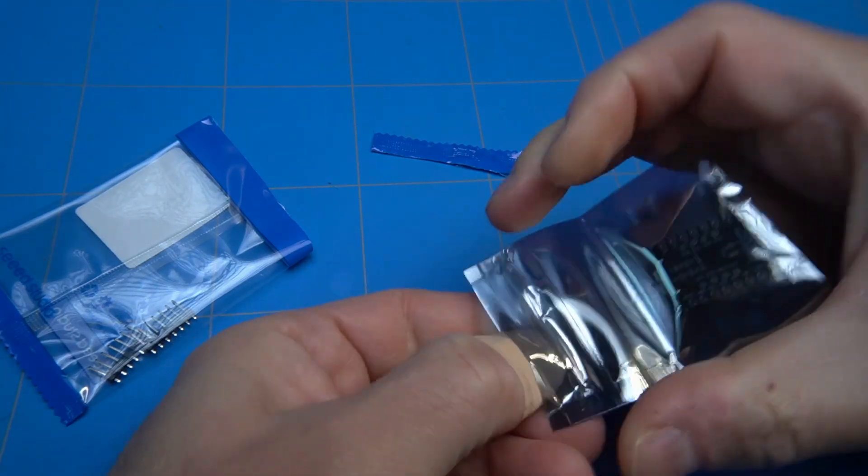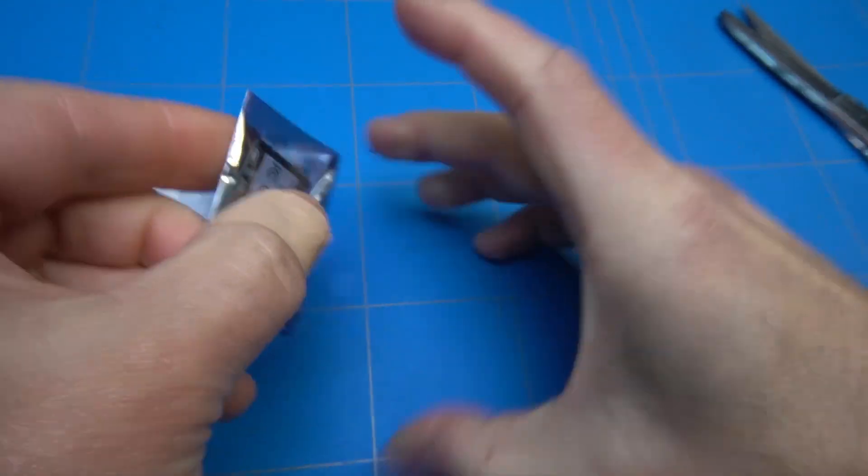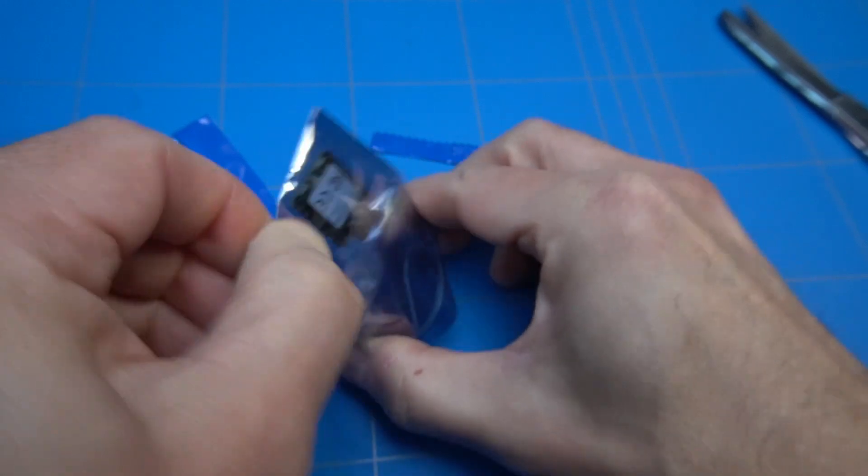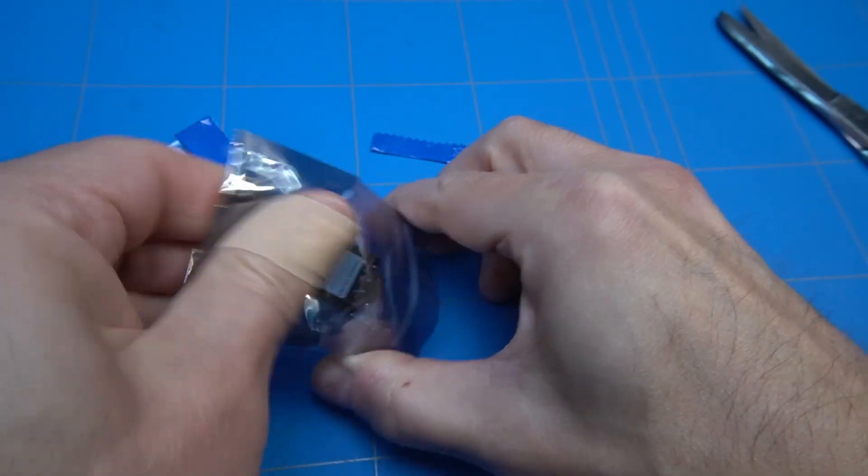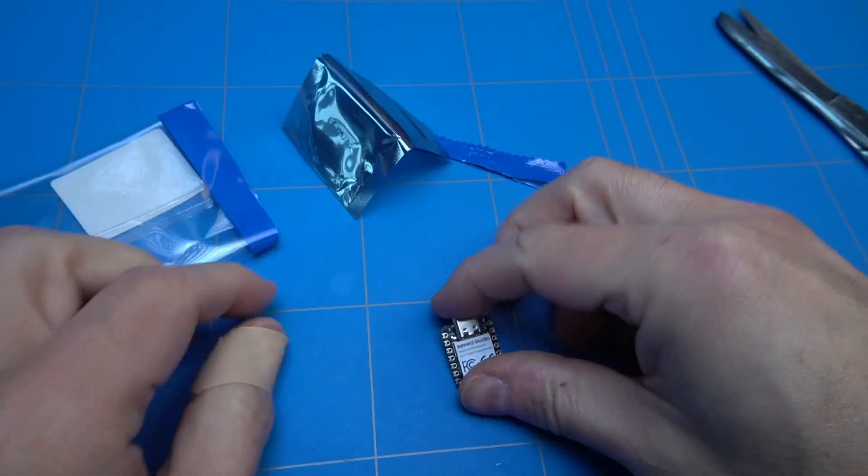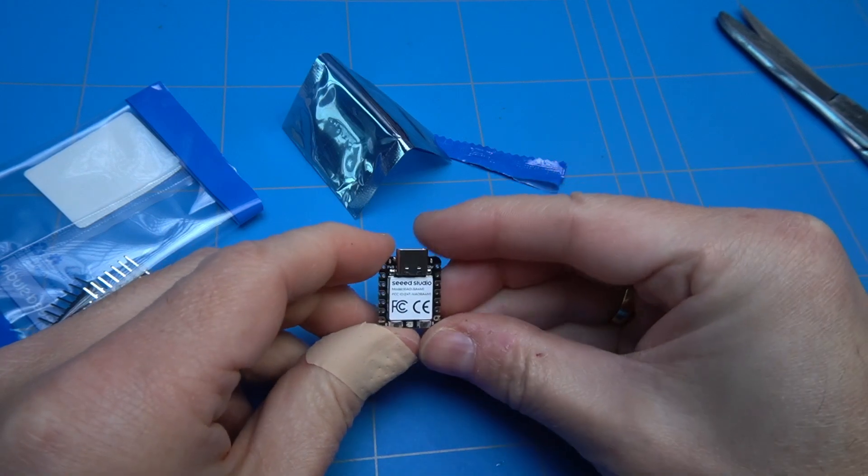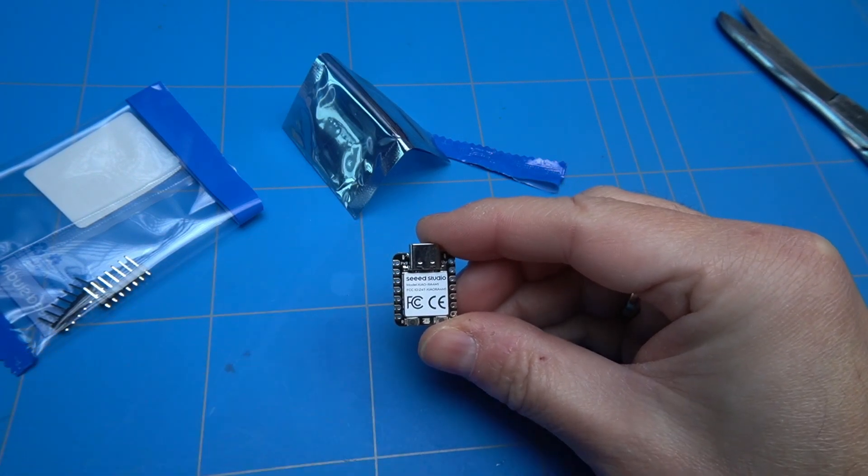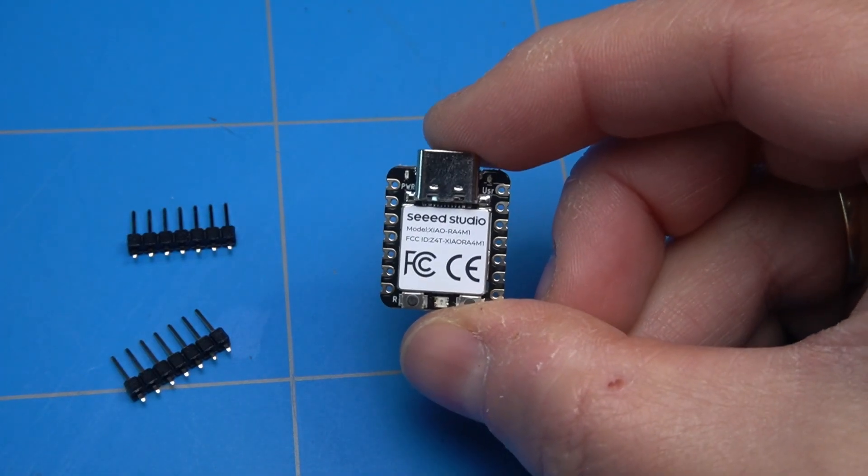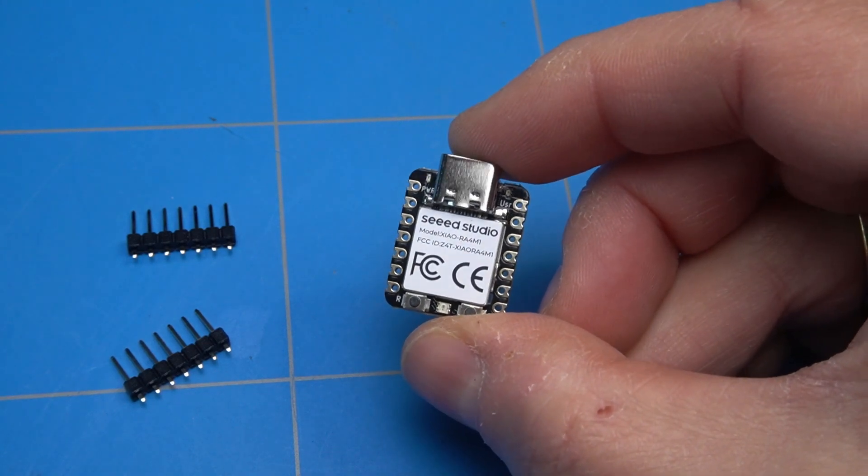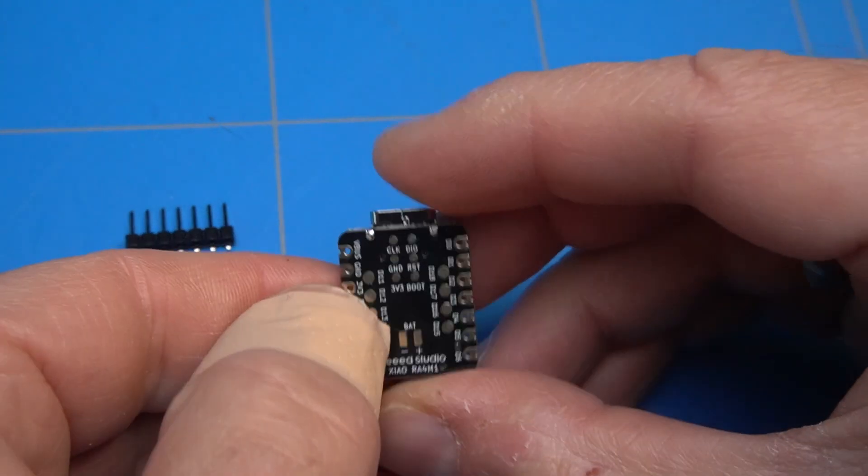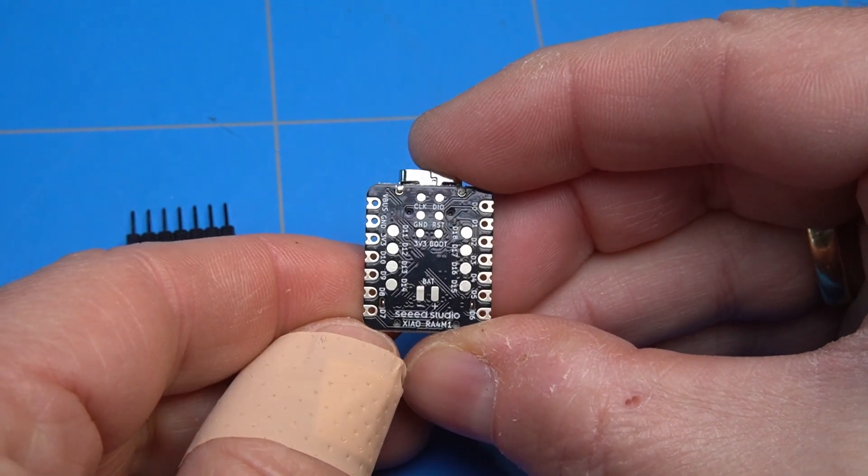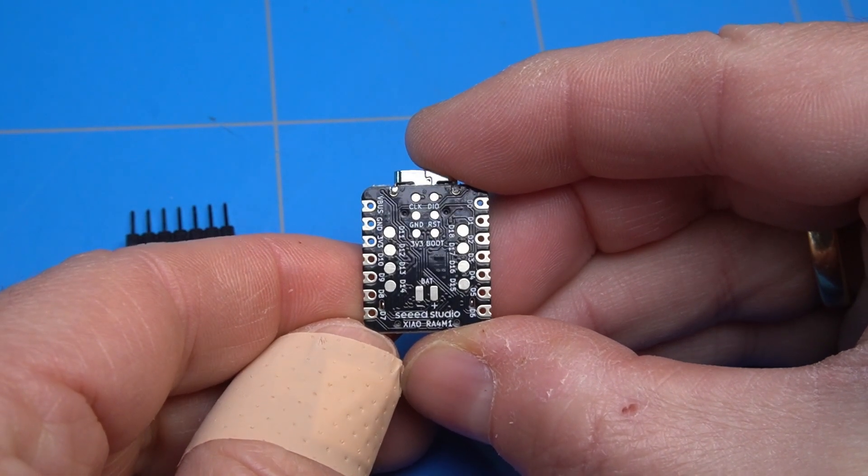The next part that will be the heart of the project is the Seeed Xiao RA4M1 microcontroller, which has the same chip as the Arduino R4. Only it is tiny and can be fitted into our slot machine with ease. It has a lot of inputs and outputs that we will use to connect the LCD SPI display, buzzer, button and maybe some LEDs. It even has a battery connection with a charging circuit.